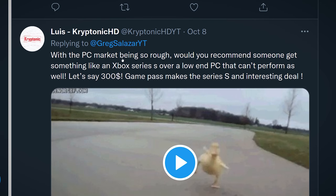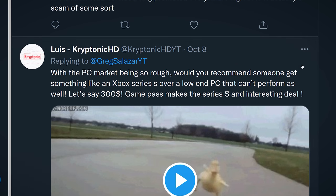KryptonicHD asks: with the PC market being so rough, would you recommend someone get something like an Xbox Series S over a low-end PC that can't perform as well? Let's say $300 — Game Pass makes a Series S an interesting deal. I would say yeah. If you can't really swallow the pill of paying more than normal for a graphics card, and all you really want to do is game and you're not worried about having a unified gaming machine plus office work, then a console is certainly viable — and there's a reason why they are so popular.